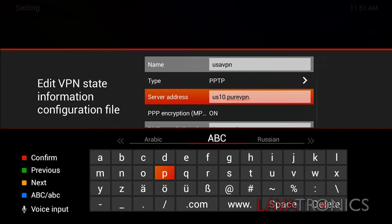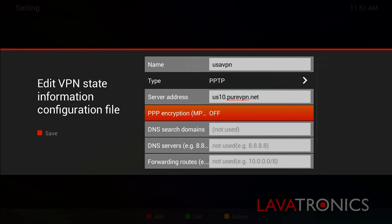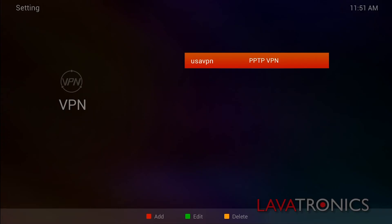And you will then need to make sure your PPP encryption is set to off. You can do this by pressing the OK button on the remote. You will then need to press the red button in order to save the details we've just entered.